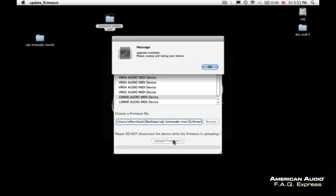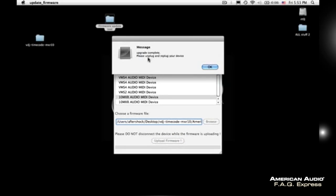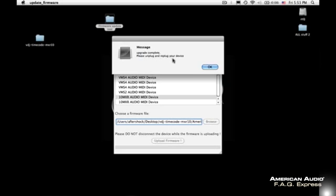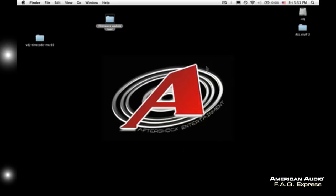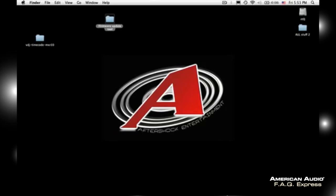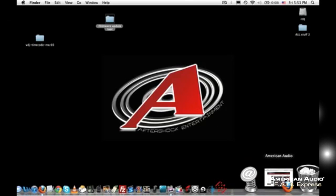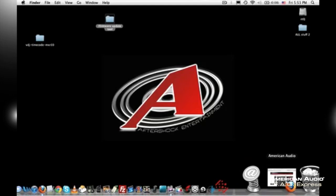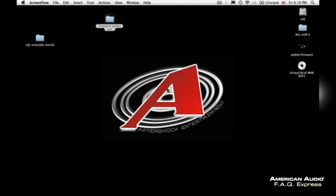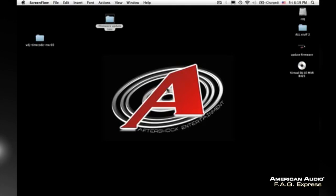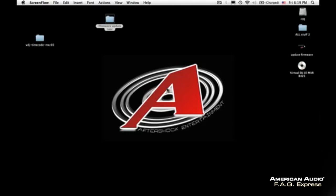And there we go. We got a message that says upgrade complete, please unplug and replug your device. I would even go so far as to just turn off the device altogether, guys, and then turn it back on. Okay guys, so you have officially updated the firmware on your 10MXR, which is absolutely crucial if you want to use timecode vinyl with your 10MXR.